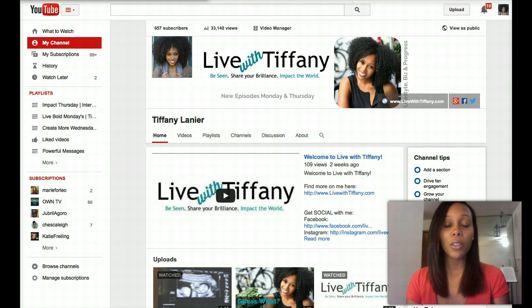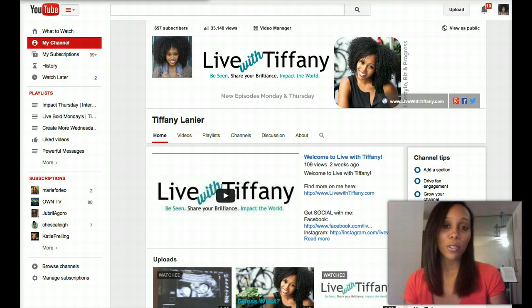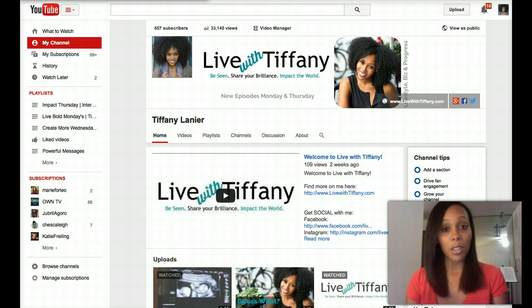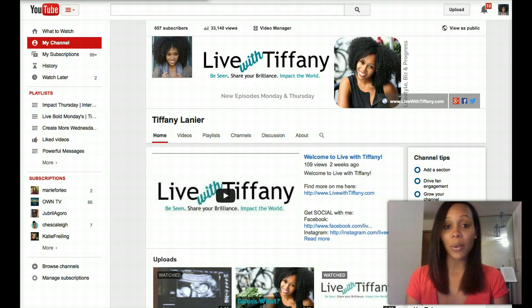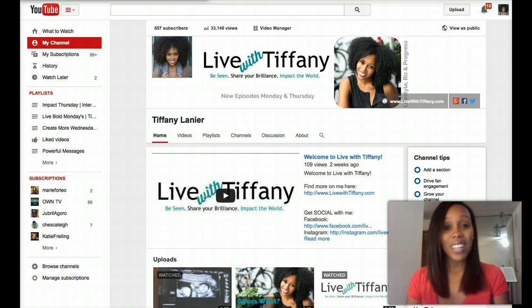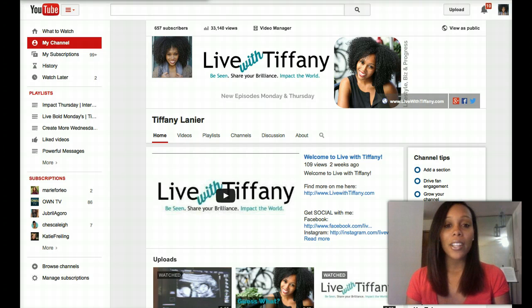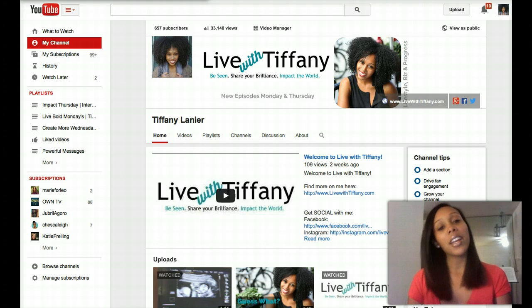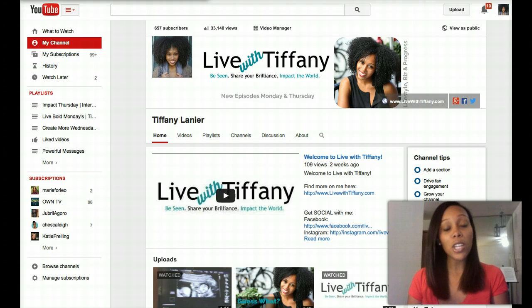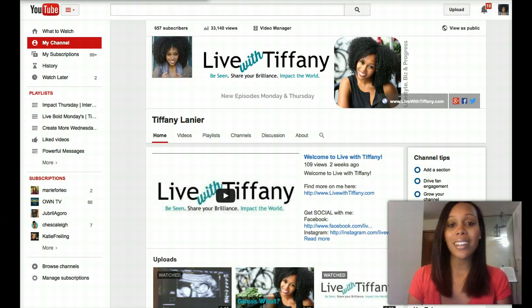For the majority of my YouTube channel life, I just had an image of myself as my channel art. Somehow it managed to fit and it worked and I didn't really want to mess with it. But just a couple of weeks ago, I wanted to finally create my own channel art.